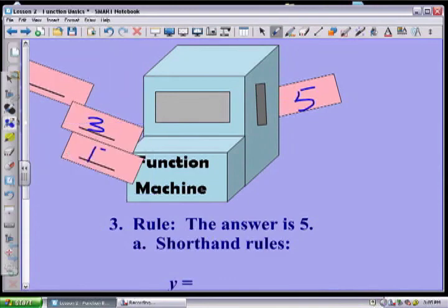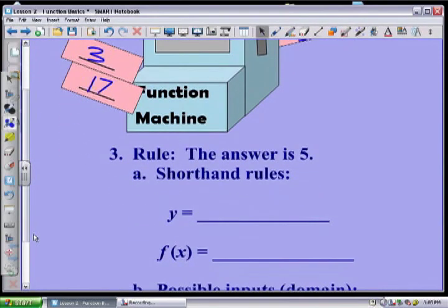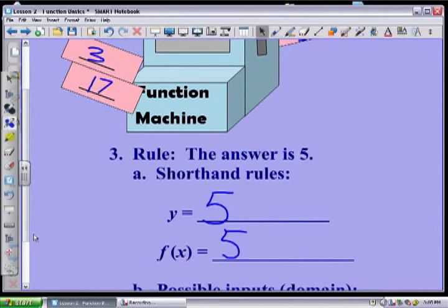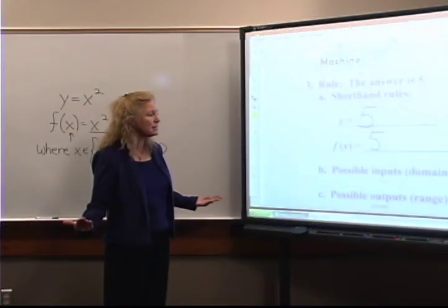What if I put in a 17? Five. What if I put in 27.32? Five. In essence, does it even matter what x is? No — y is five always and forever. Sometimes when they're real simple they just drive us totally crazy. Now what are my possible inputs for this function?